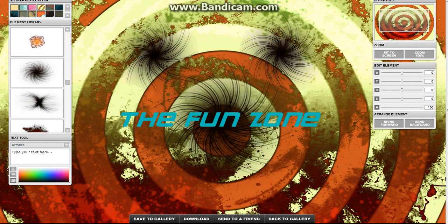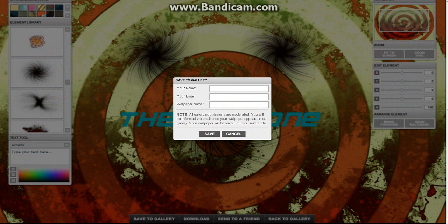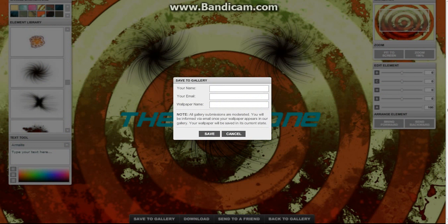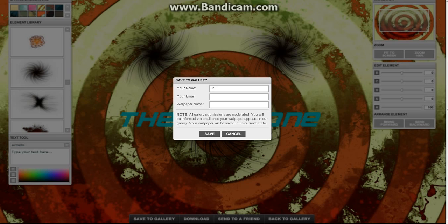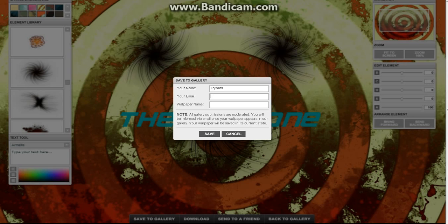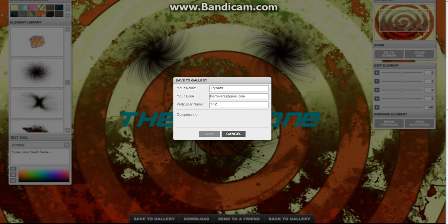Then you can save it to your gallery. I'm gonna put my name as Tryhard, my email. One second, I forget what my email is. Whatever, I'll use my own. I'll put my name TFZ, save it.